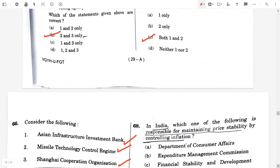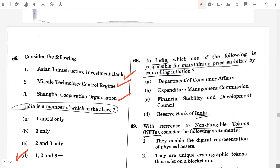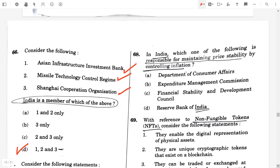Question number 68. In India, which one of the following is responsible for maintaining price stability by controlling inflation? Option D, Reserve Bank of India.